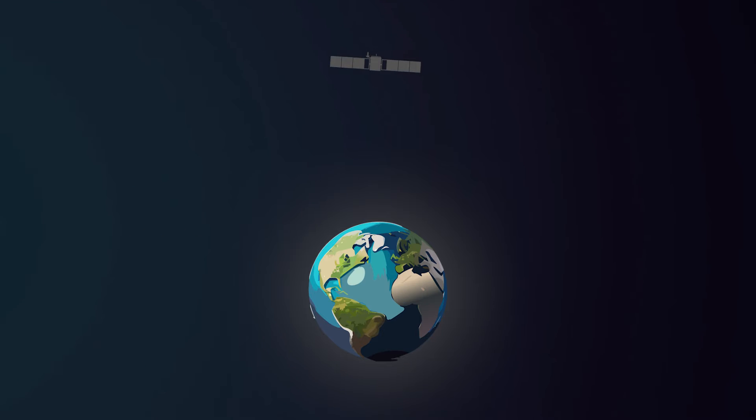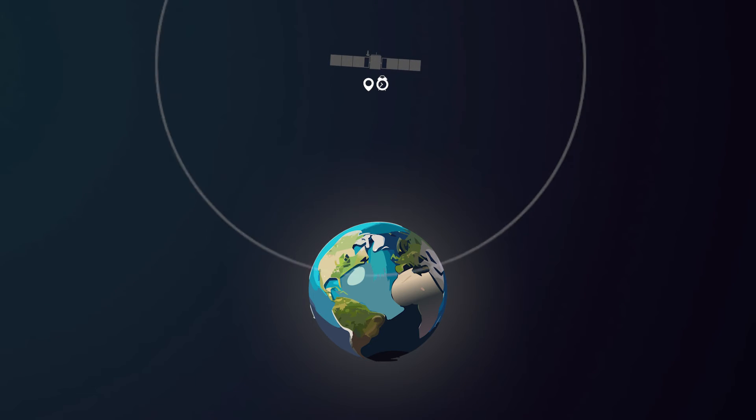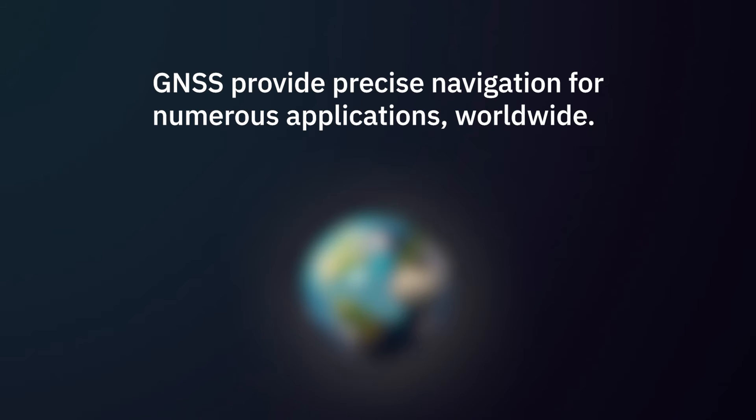Each satellite of the constellations transmits its positioning and timing data to GNSS receivers. GNSS provide precise navigation for numerous applications worldwide.